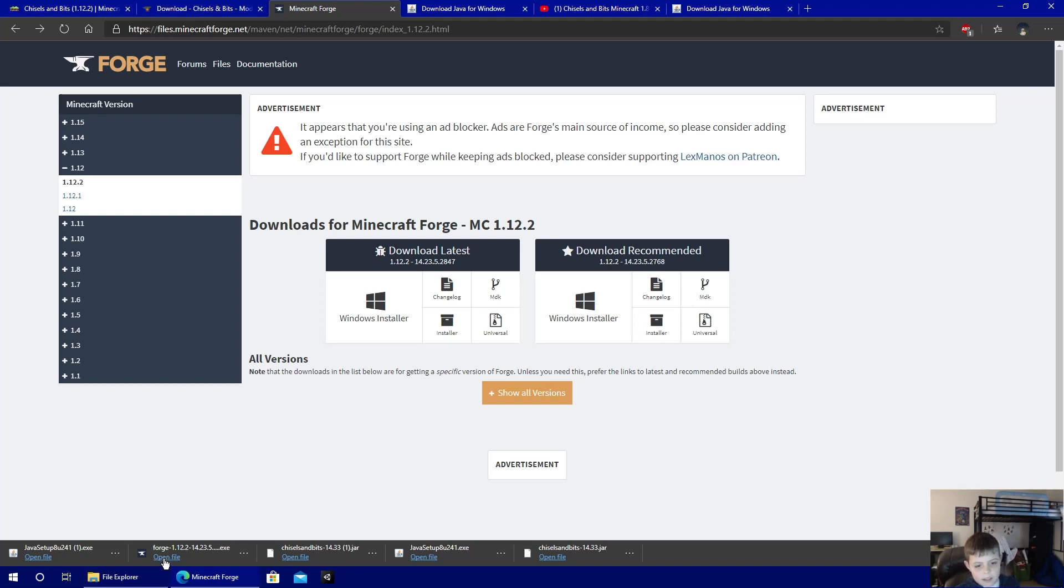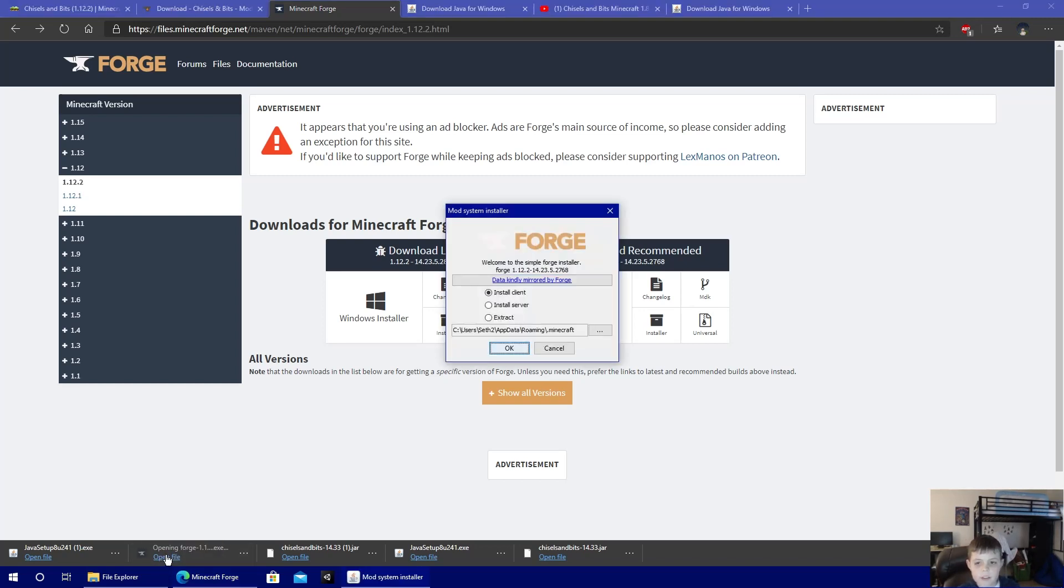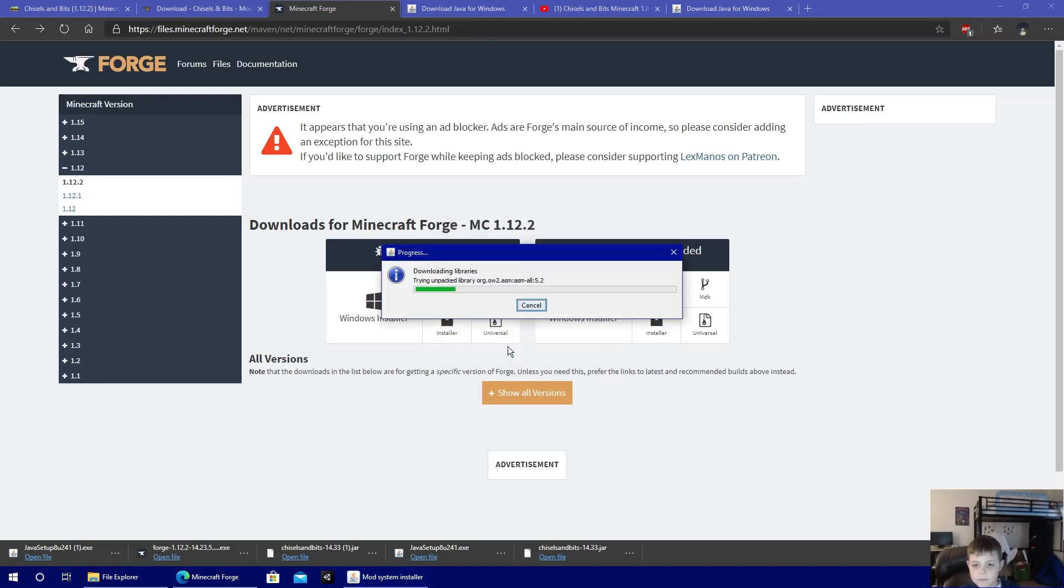Then you're going to open the file and install it. So you're going to do install client, and it's going to download.